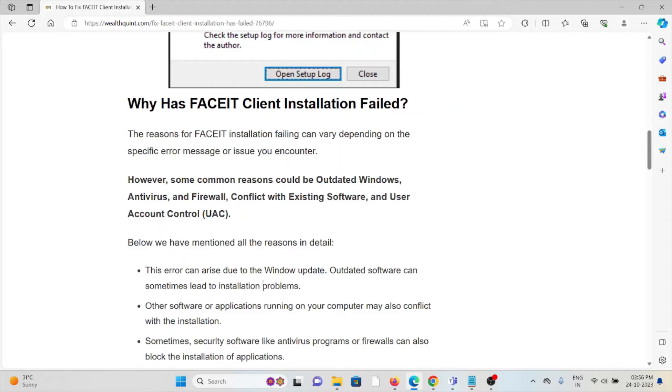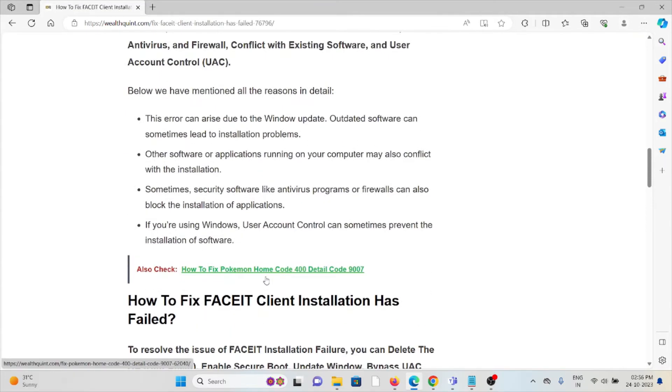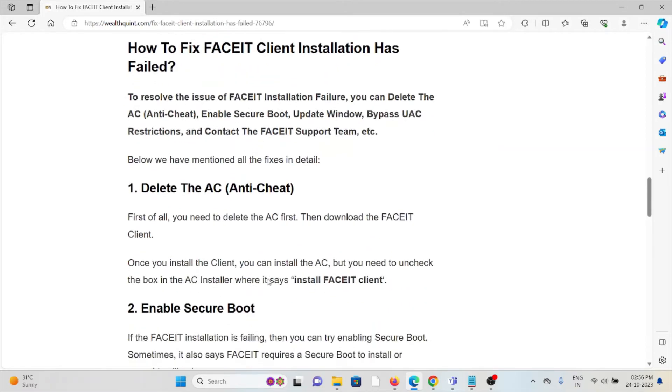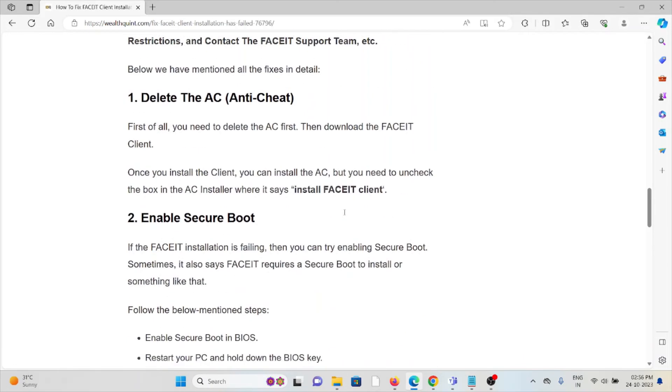The first method is delete the Anti-Cheat. First of all, you need to delete the AC first, then download the FACEIT client. Once you install the client, you can install the AC, but you need to uncheck the box in the AC installer where it says 'Install FACEIT Client'.